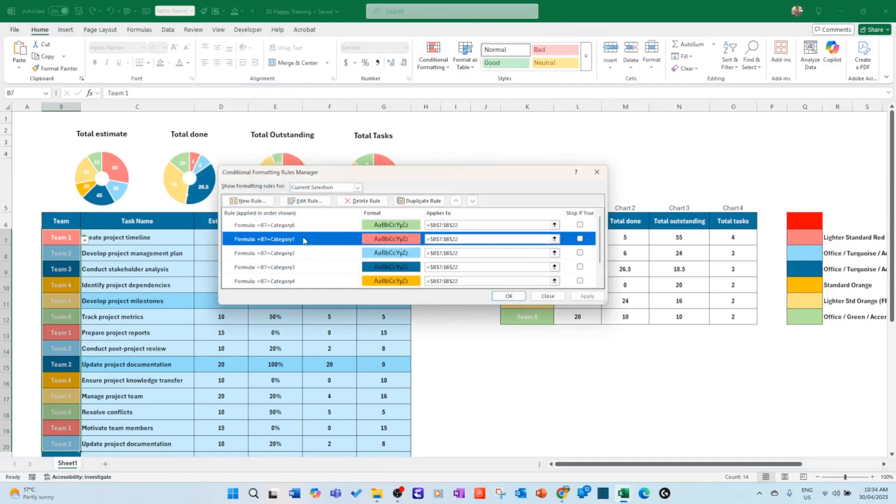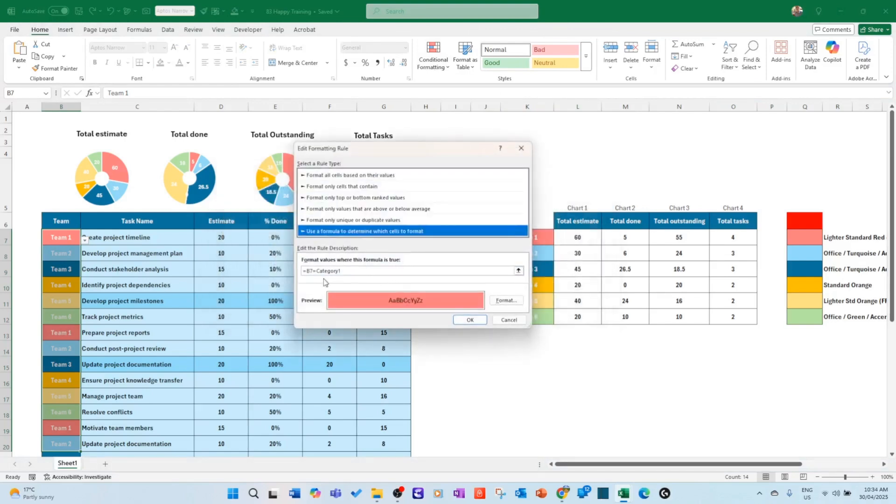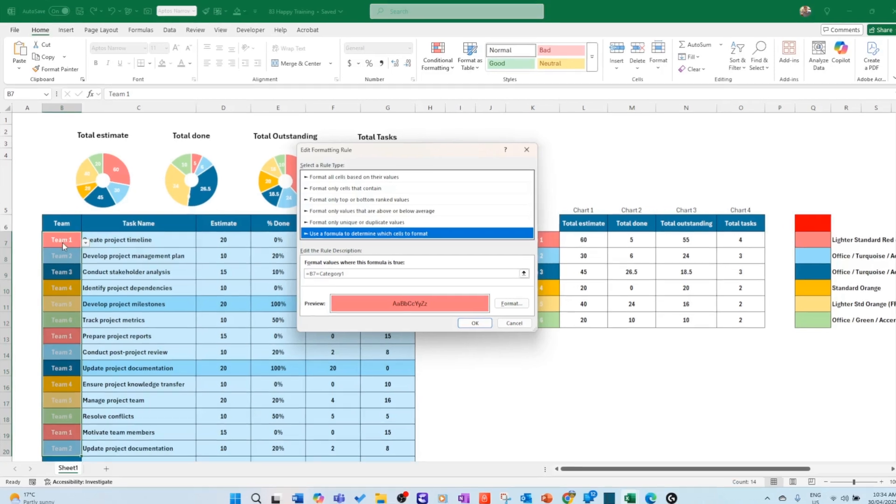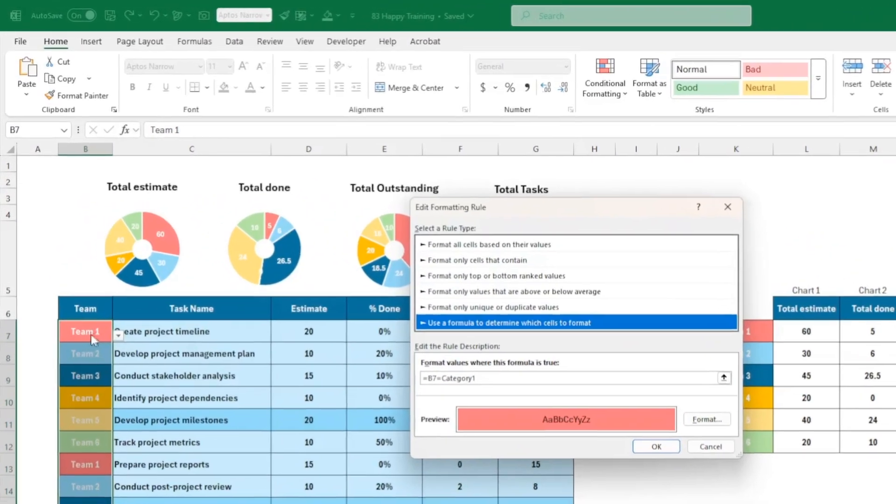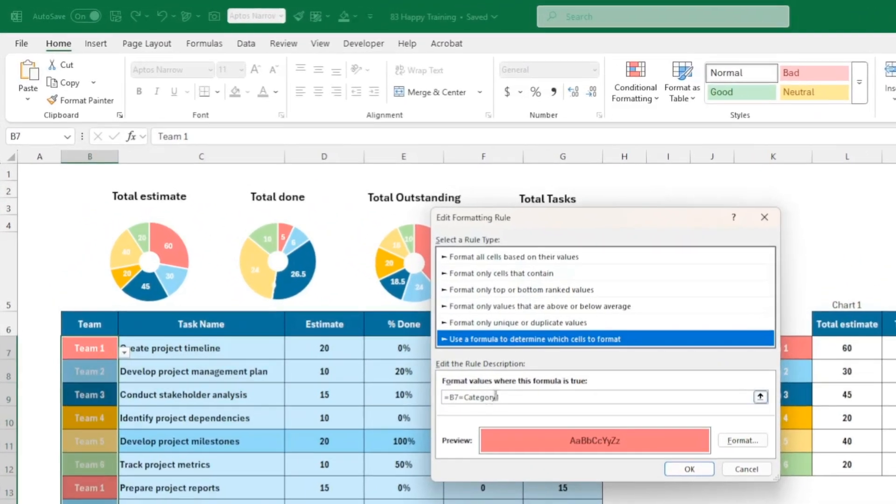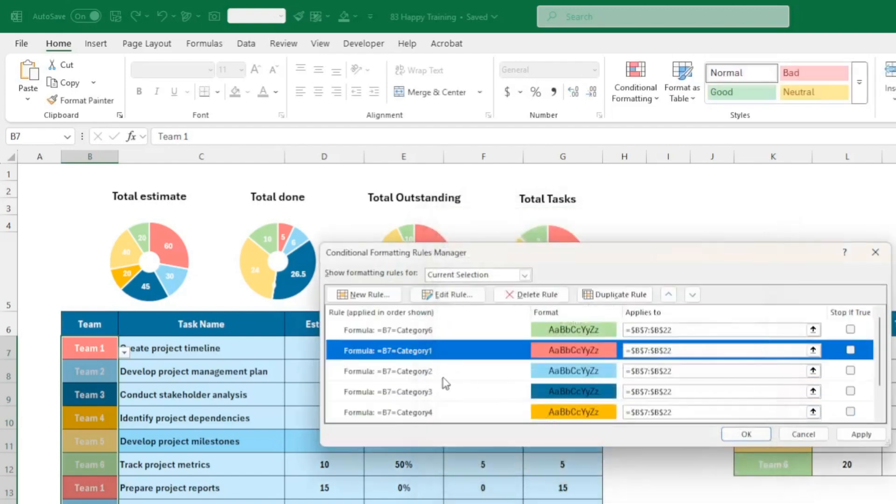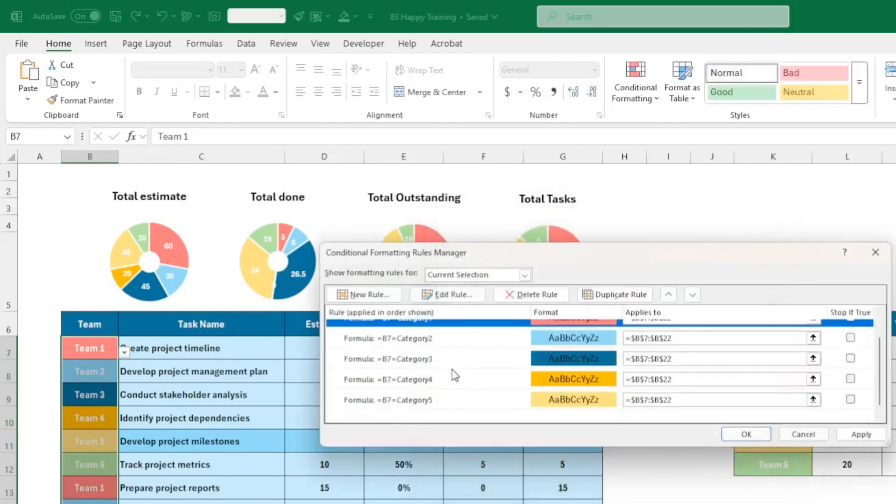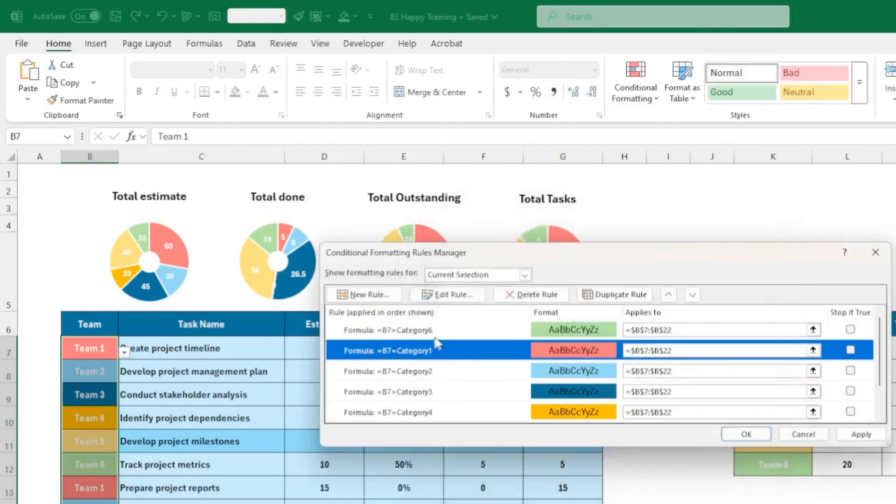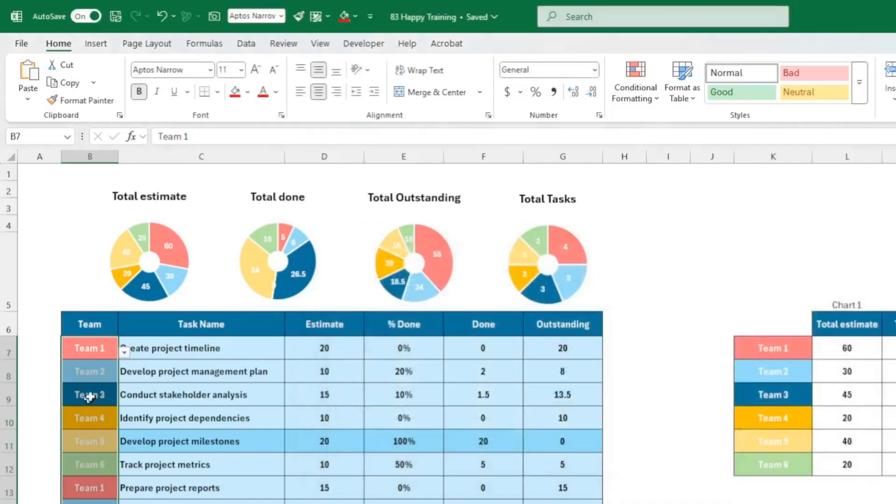So let's go back to conditional formatting here. Manage rules. And here what you need to do, I'm just going to show it you for one, to check that the B7, the first cell here, is equal to category one. You apply the color for category one. And guess what? You have to do that all the way down to category six.